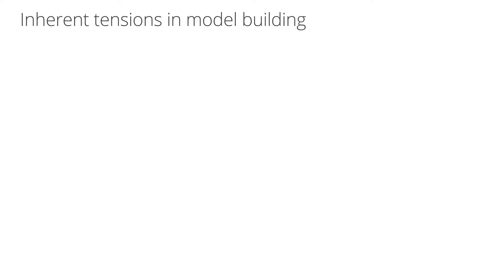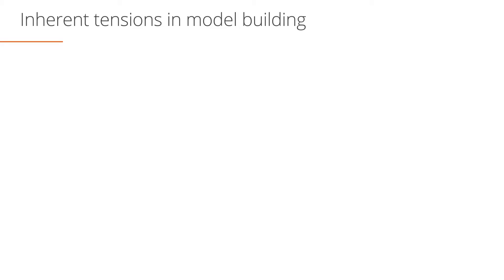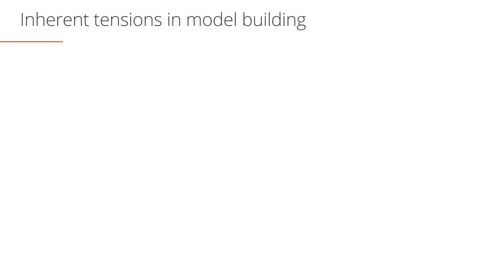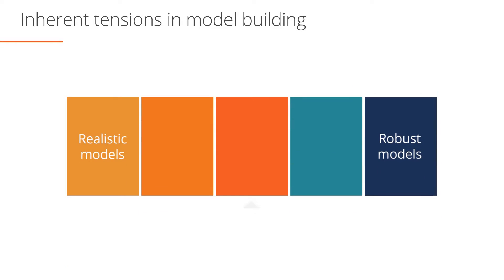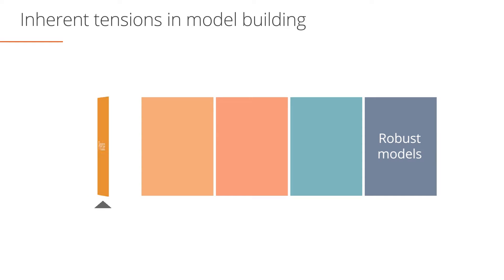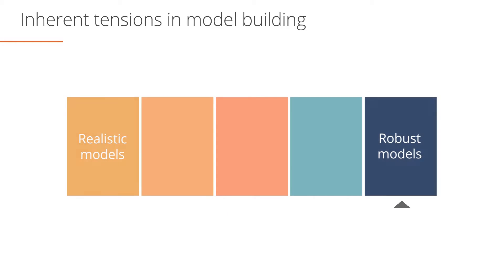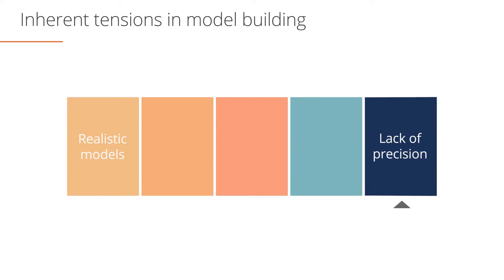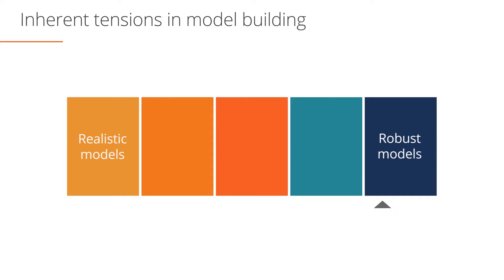The second point we referred to on the previous screen related to simplicity. Think about a financial model that you have recently built or used. There is an inherent tension in model building between making your model realistic and keeping it simple and robust. Large models may appear to offer users a high degree of detail and precision, but by their very nature, large models are harder to follow and audit. Small models are generally easier to follow and audit, yet lack the degree of precision necessary for decision-making. The best financial models work to reconcile these opposing forces, keeping things as simple as possible while still providing sufficient detail for decision-making.